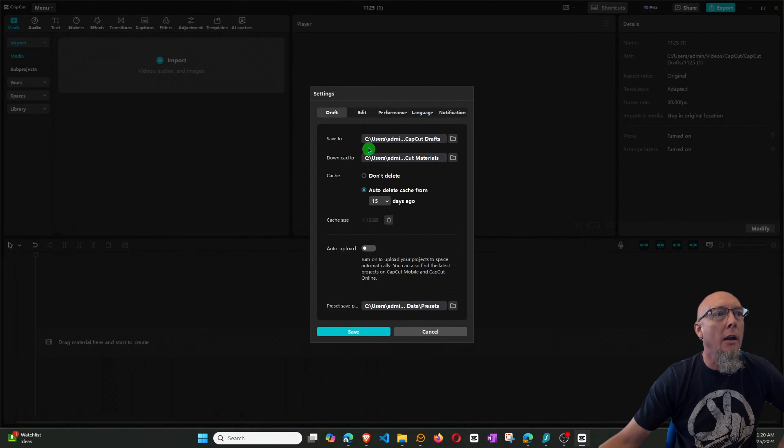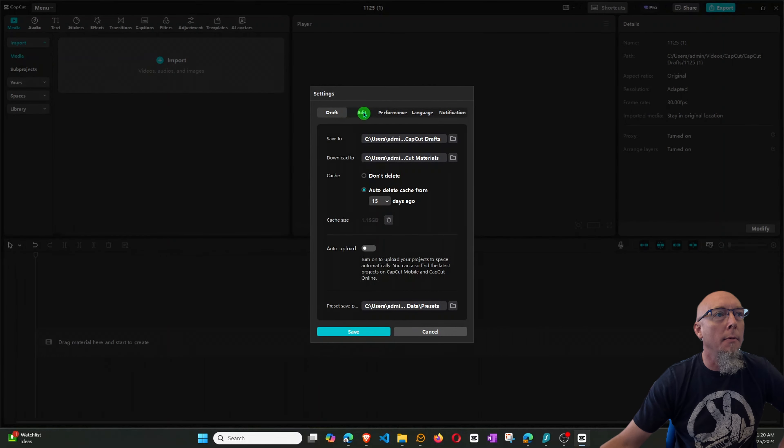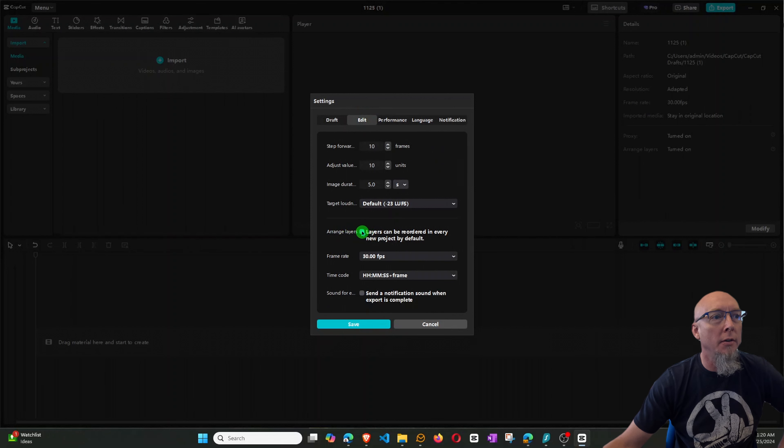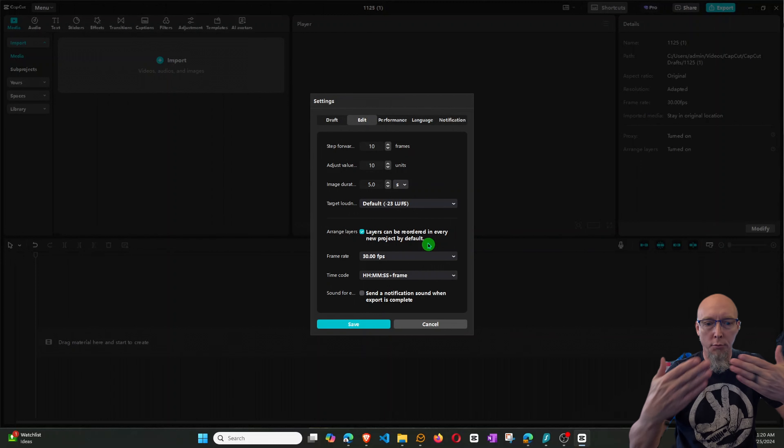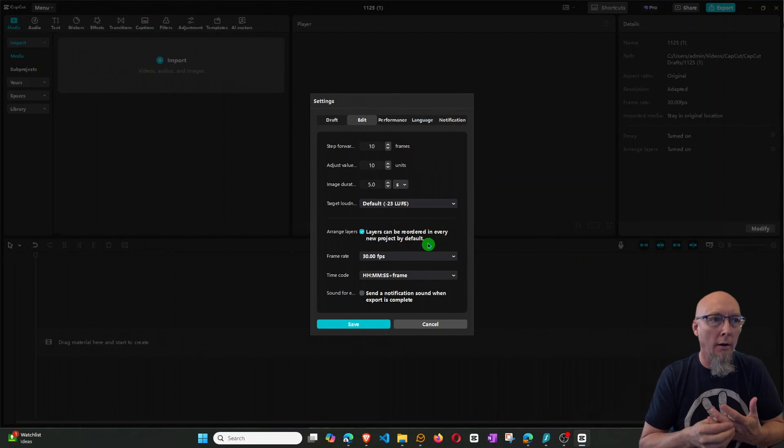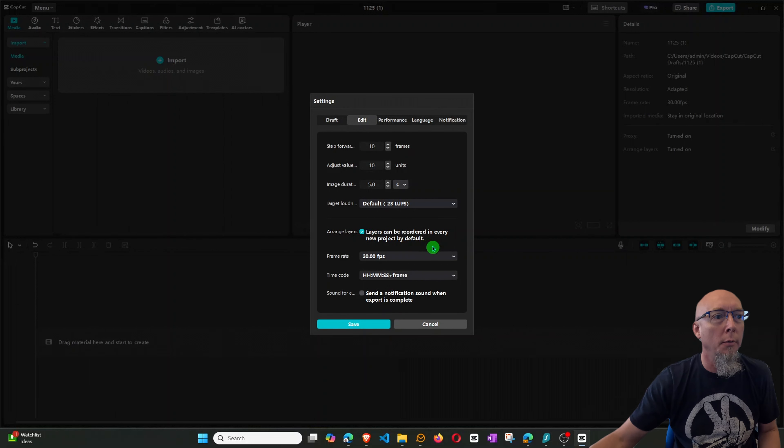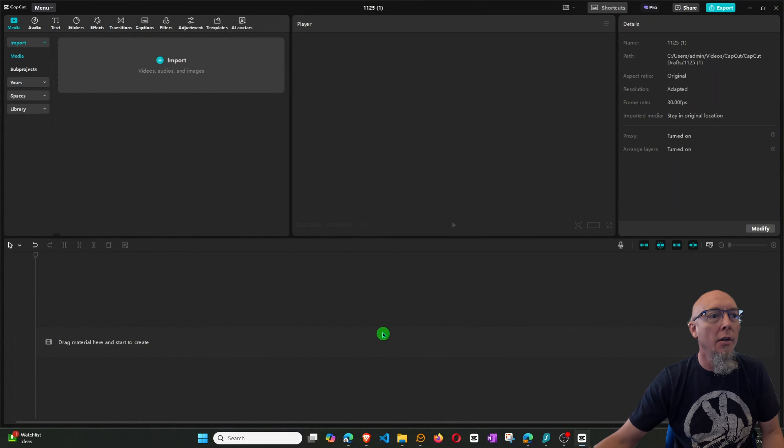And then under the Edit tab, we want to ensure this Arrange Layers button is checked. And that way it will allow you to do the layering like we're needing to. So once you've got that set, go ahead and click Save.